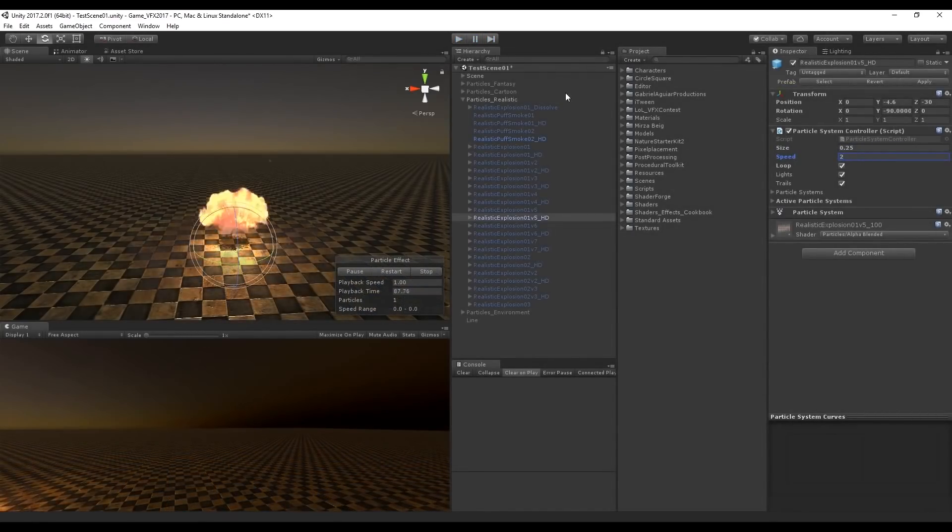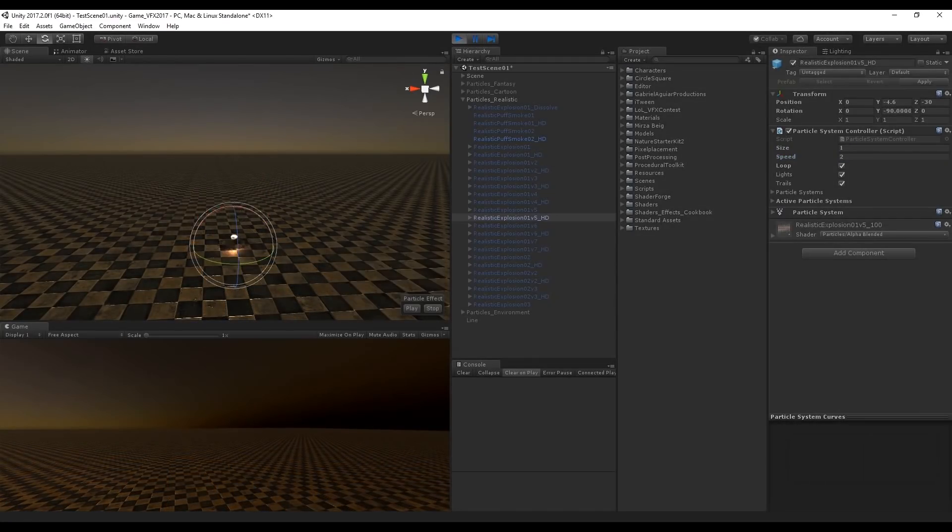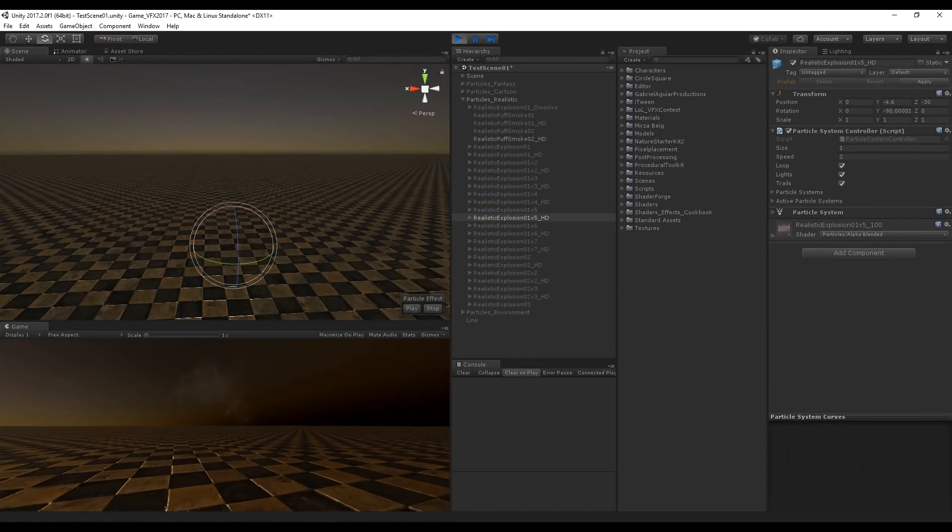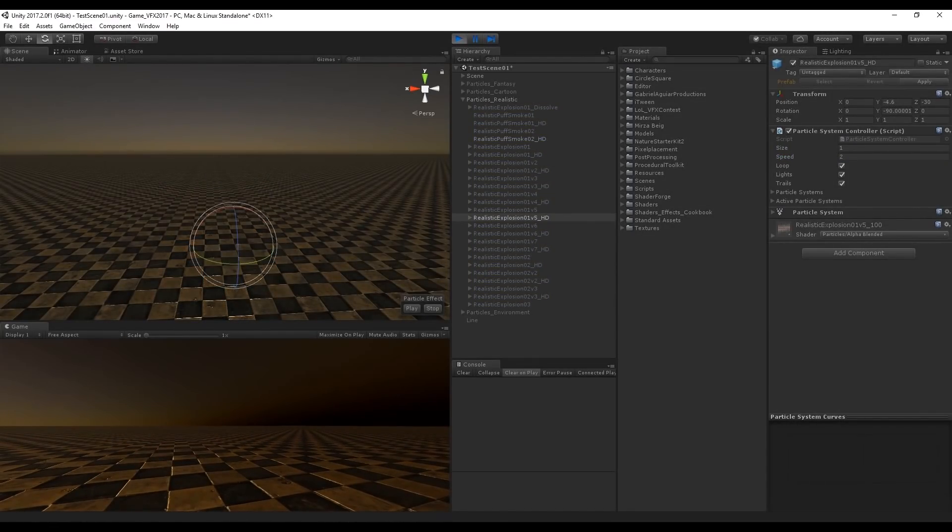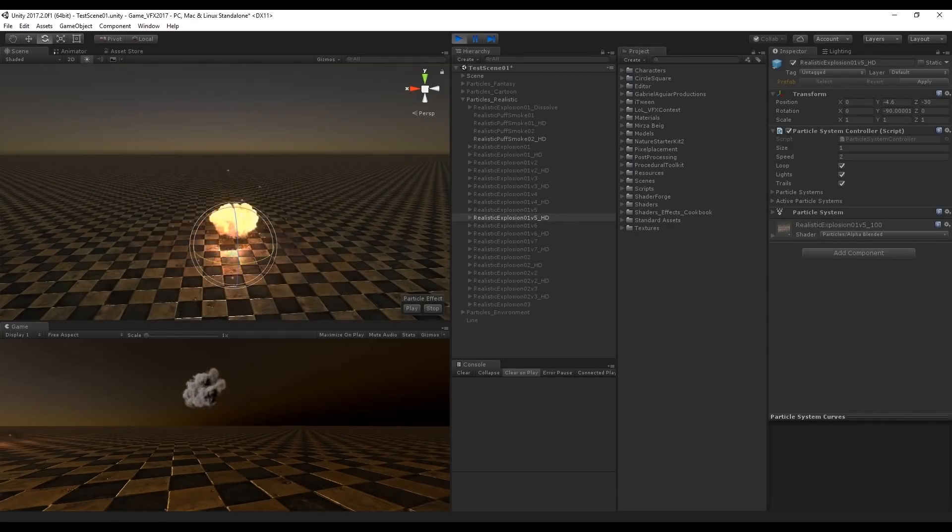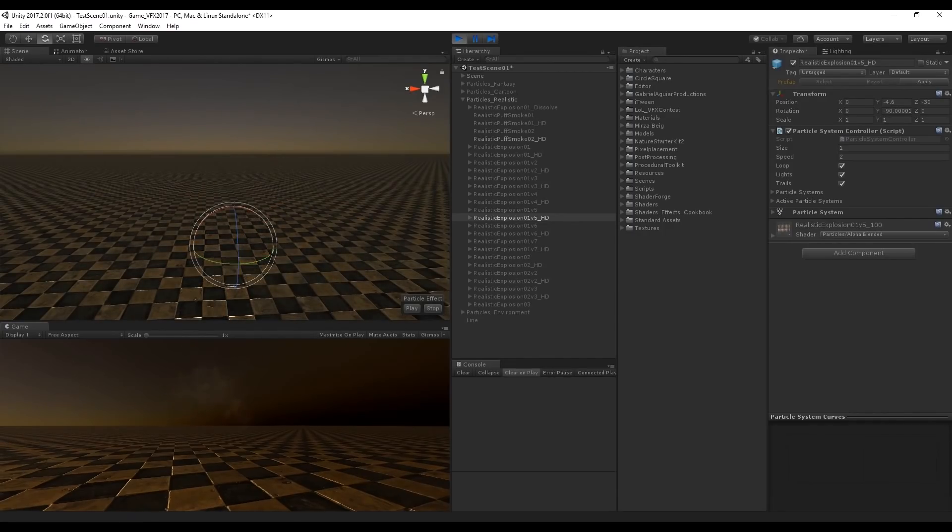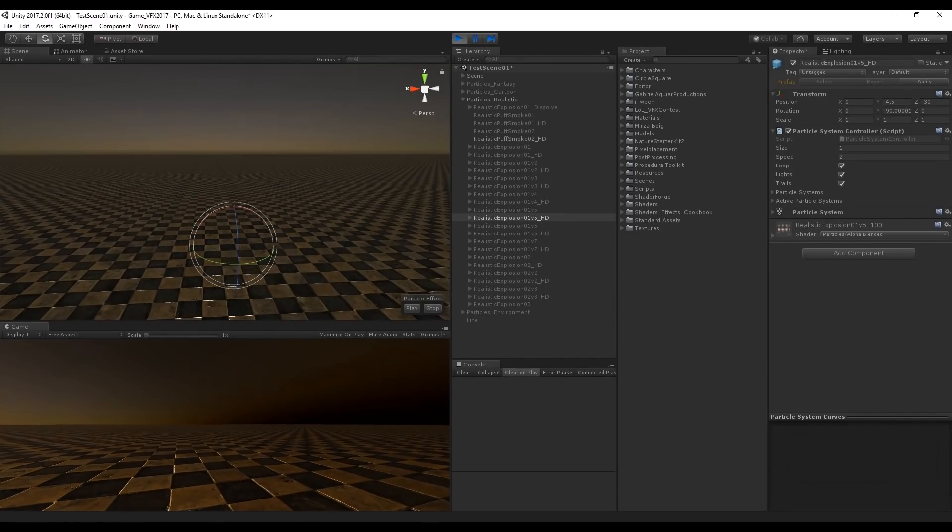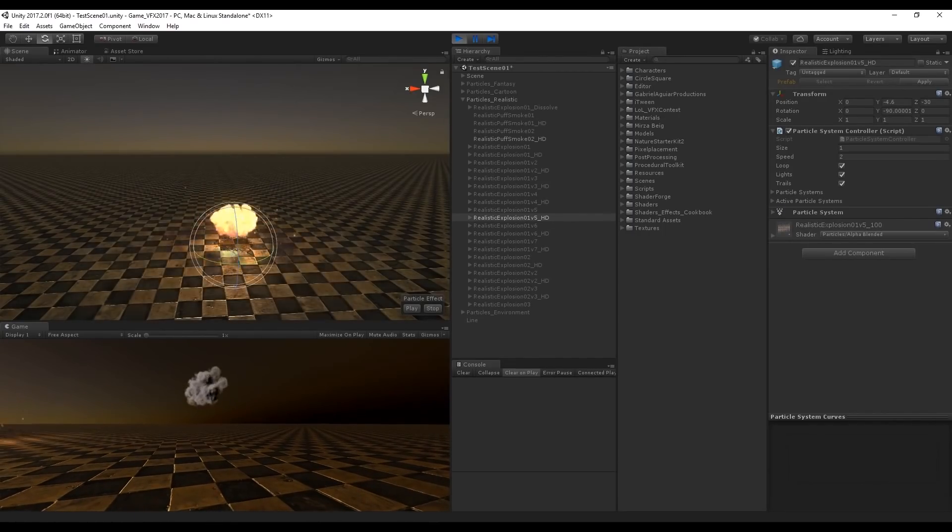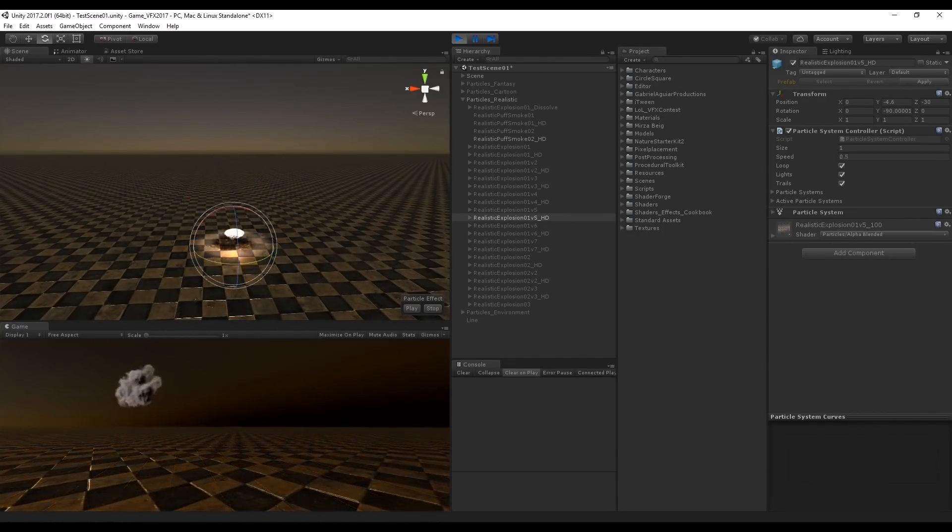And the same thing happens if you want to speed up or slow down your effect, you simply have to insert 2 to double the speed or 0.5 to slow down the speed in half.